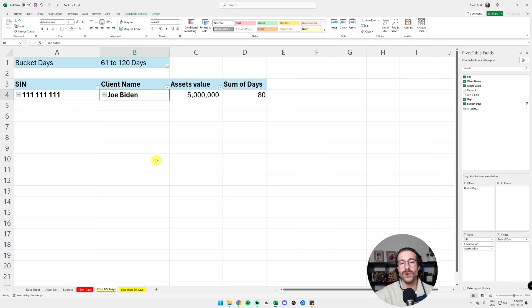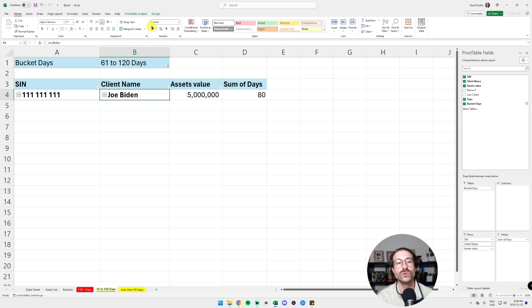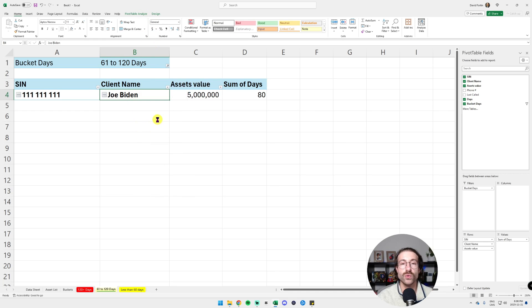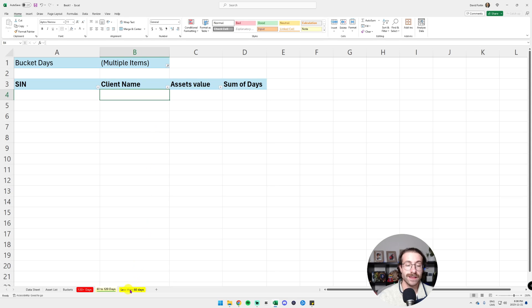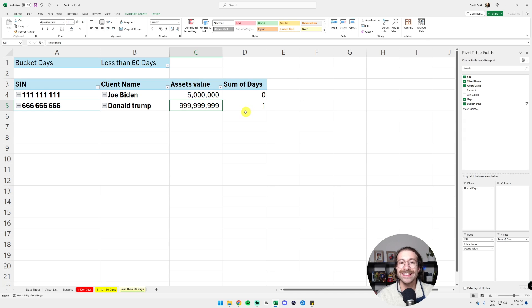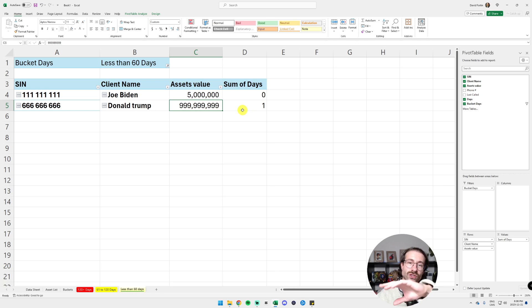No, no, no. It's just because you have one more click to do. You right-click on the pivot table and you click on Refresh. And now you go in the less than 60 days and Joe Biden is here in this list. Super amazing.